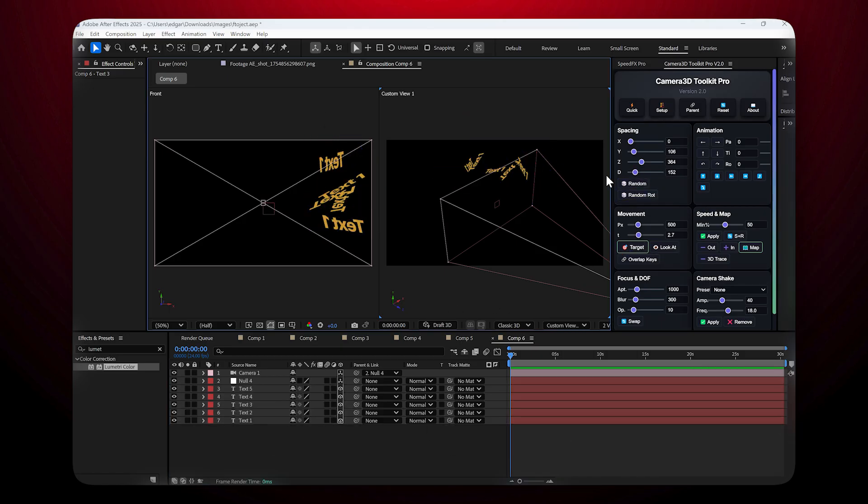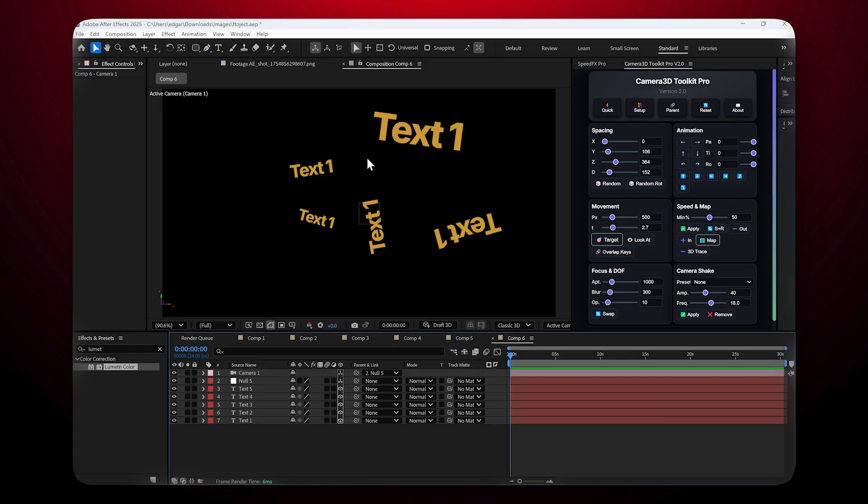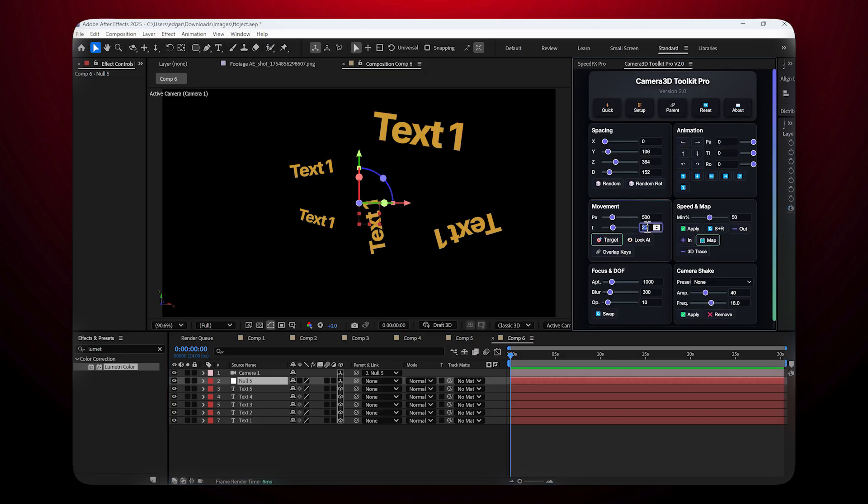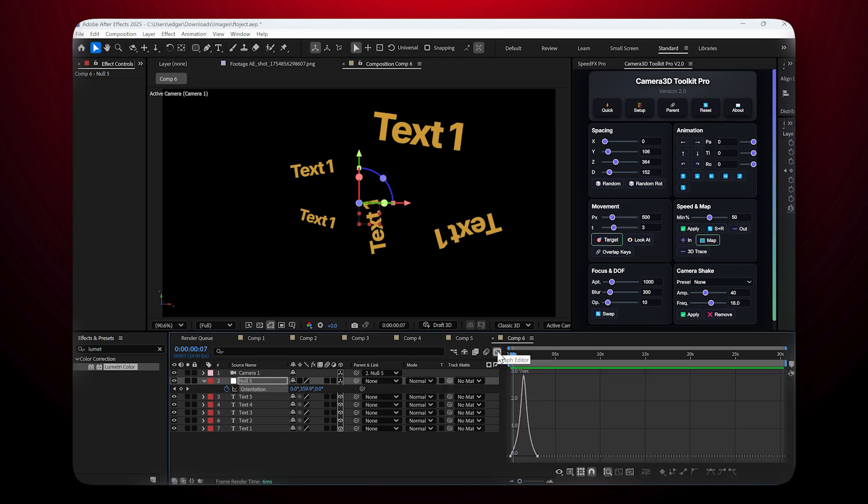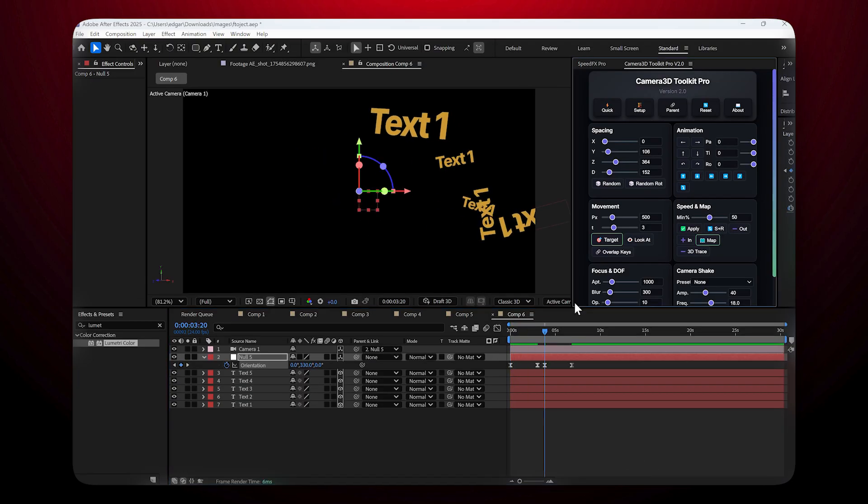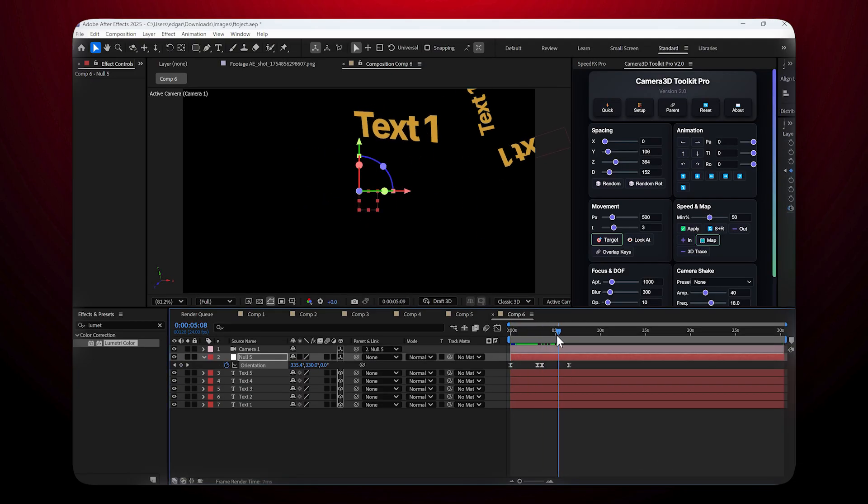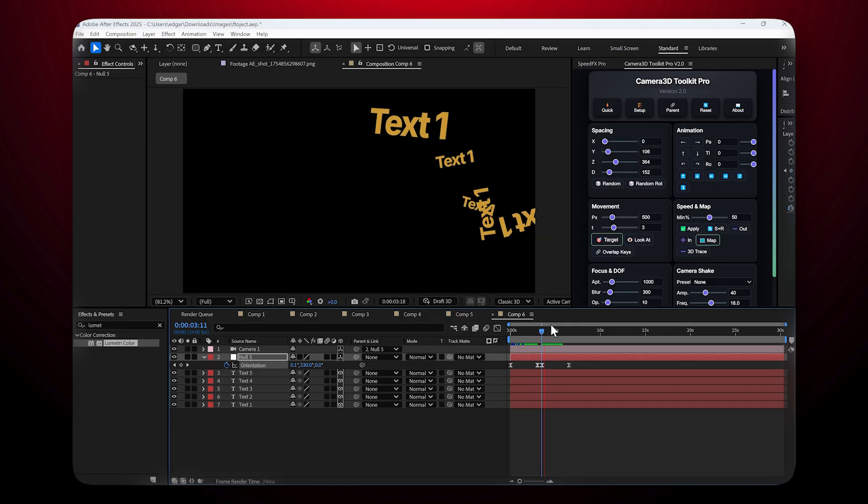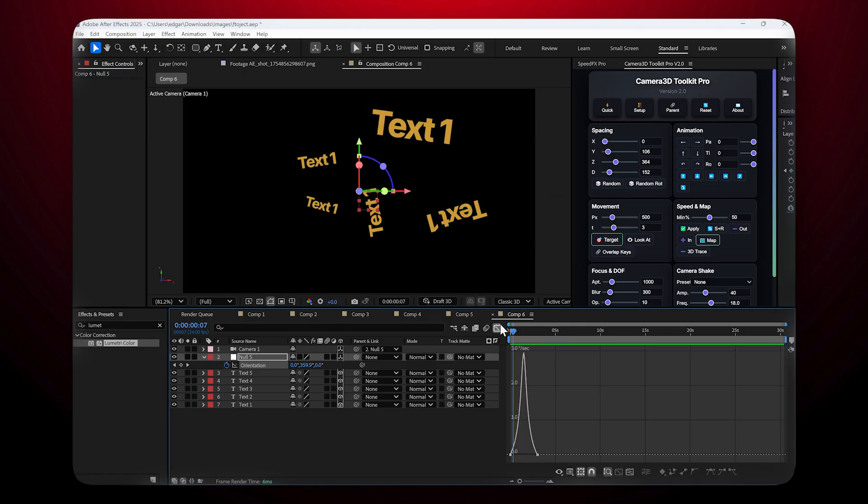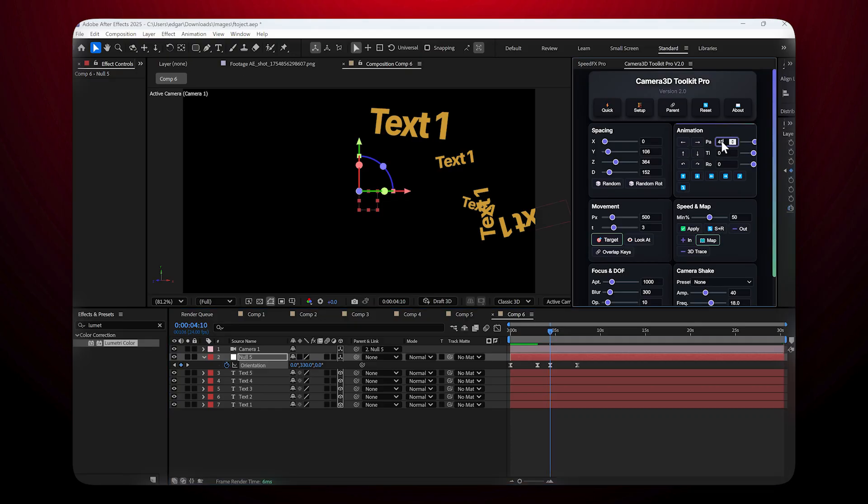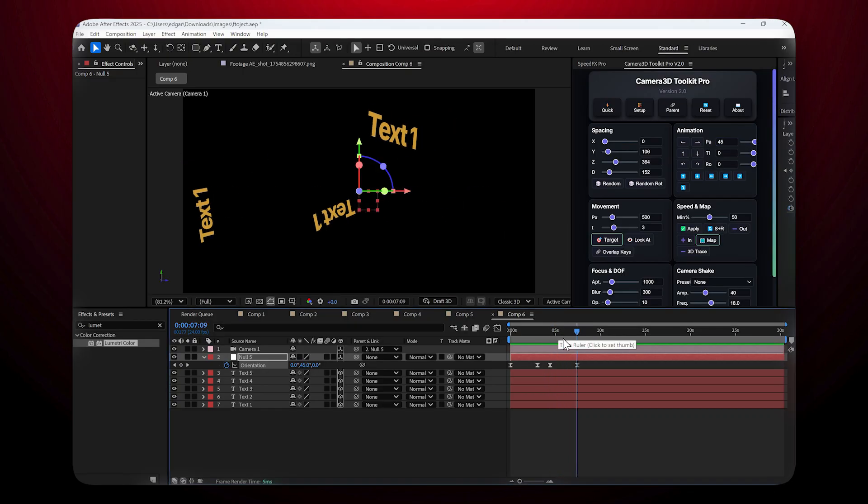Automatic camera animation: Now let's look at the Animation section. Here you can create camera moves instantly. Steps: Select the null, not the camera. Choose the animation duration, for example three seconds. Click one of the buttons: Pan Left, Pan Right, Push In (move closer), Pull Back (move away), Tilt Up, Tilt Down. You can also enter an exact rotation angle, for example 45 degrees, and the plugin will automatically create the keyframes.